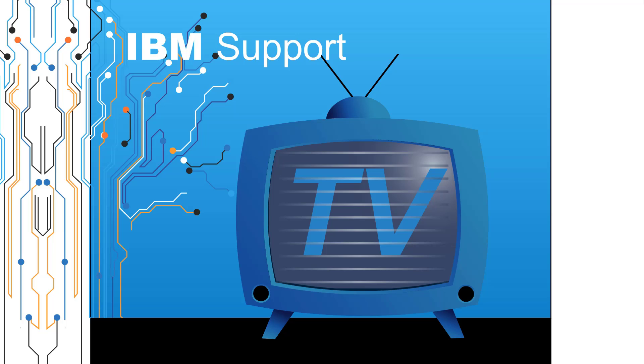Welcome to IBM Support TV, where we answer questions and share technical support information, hints and tips on IBM products.